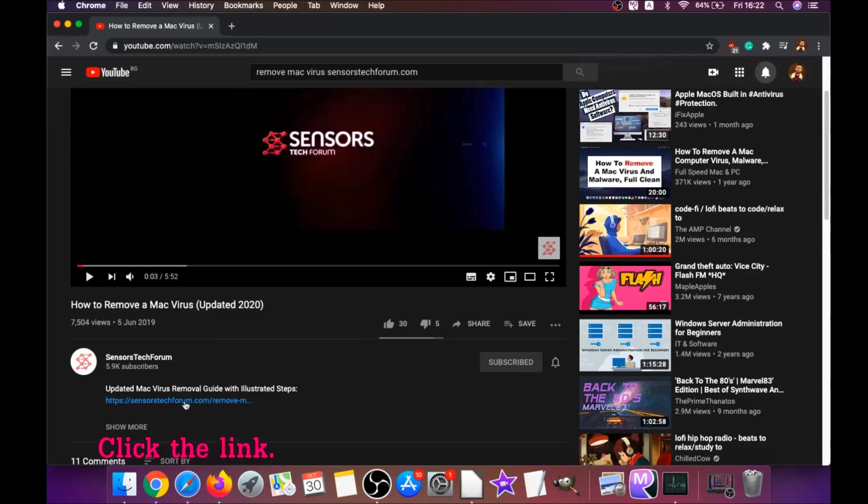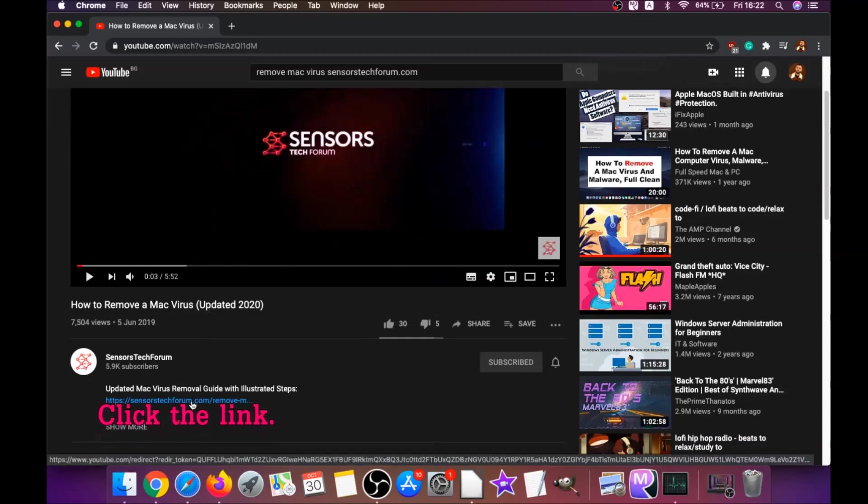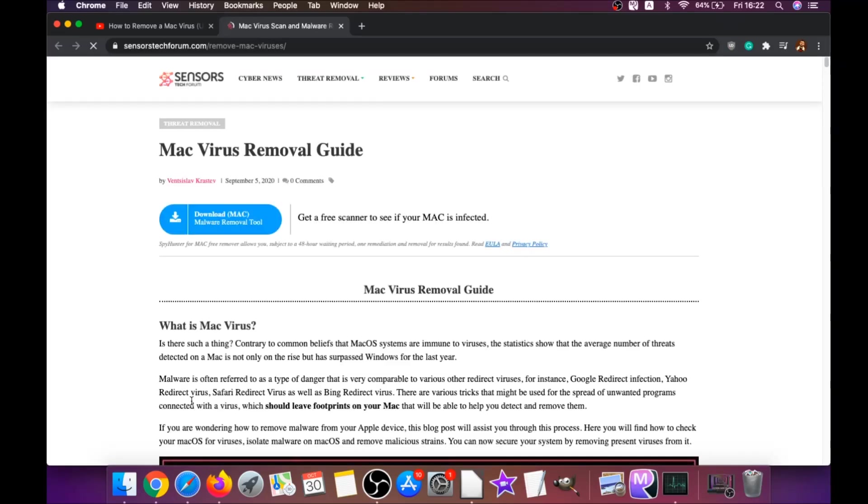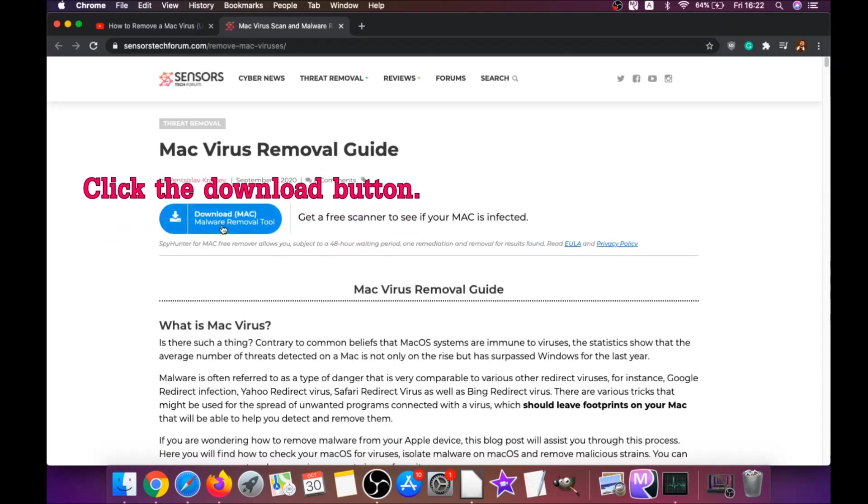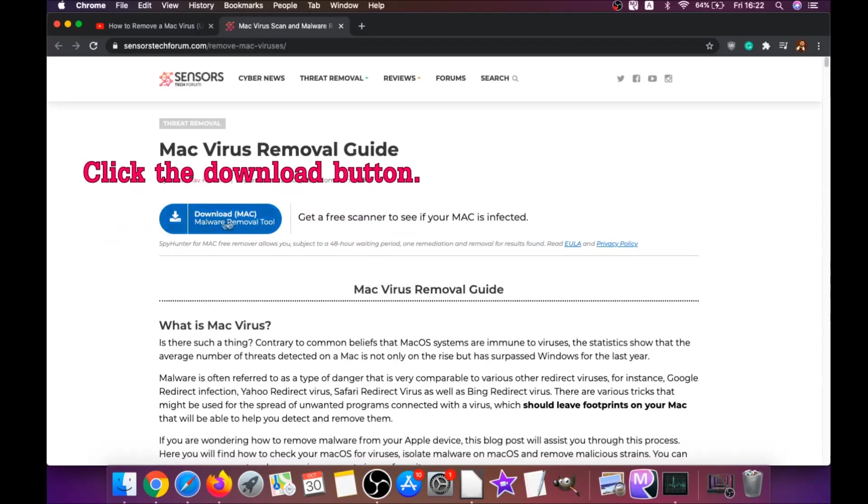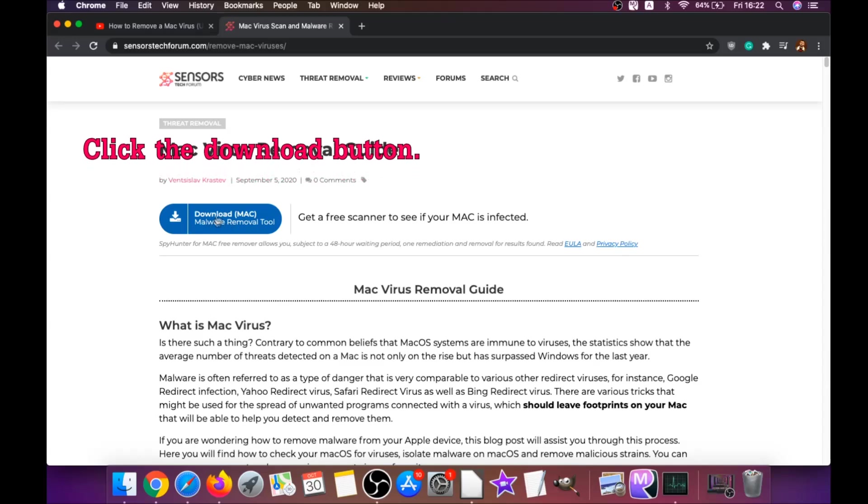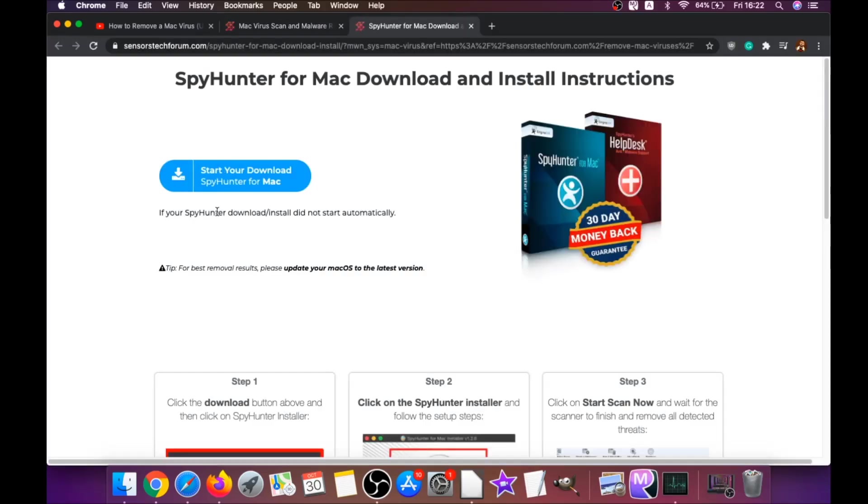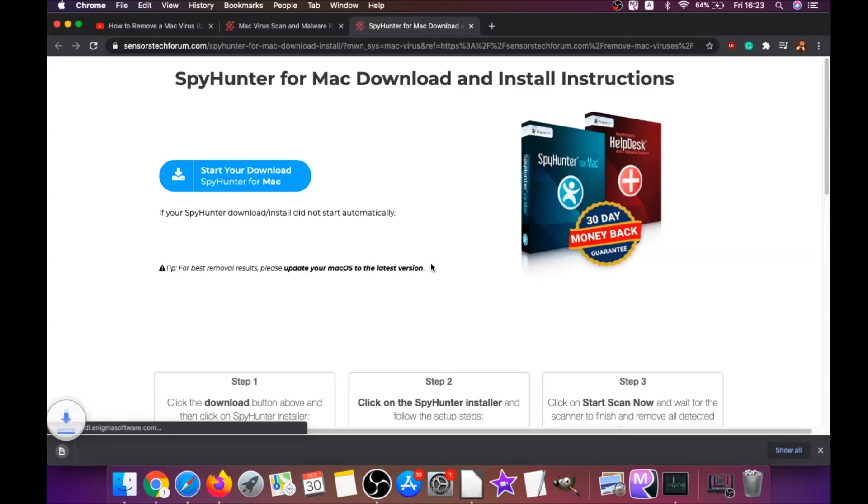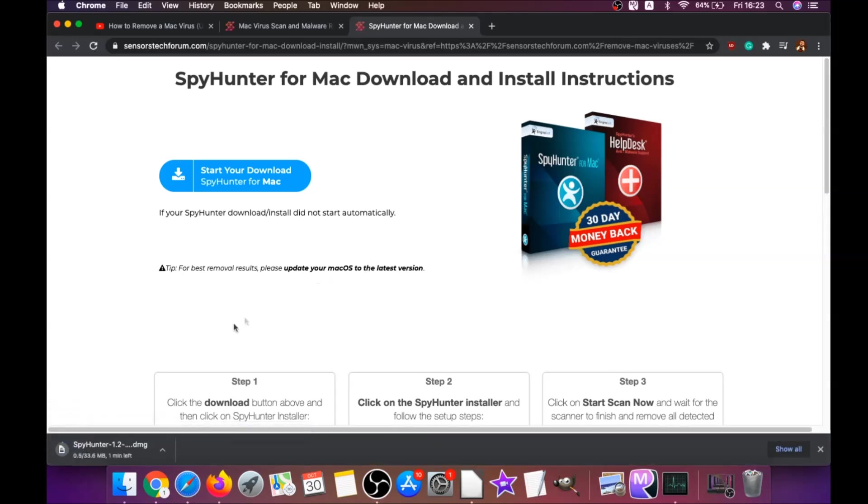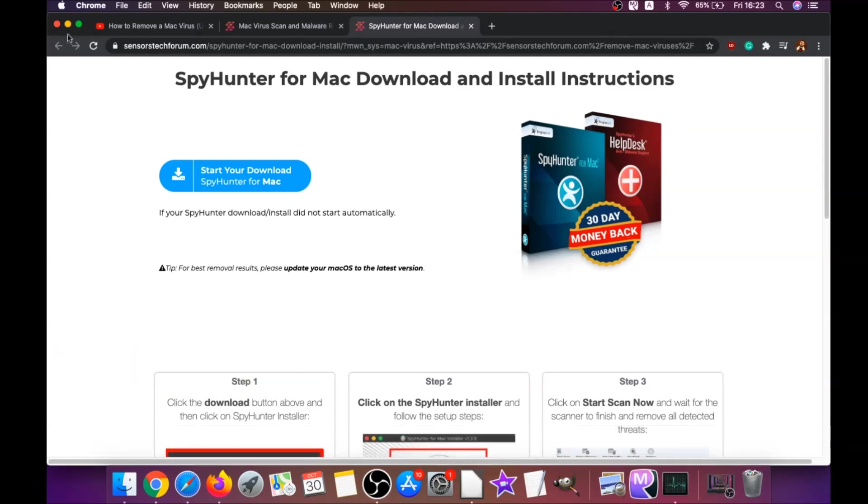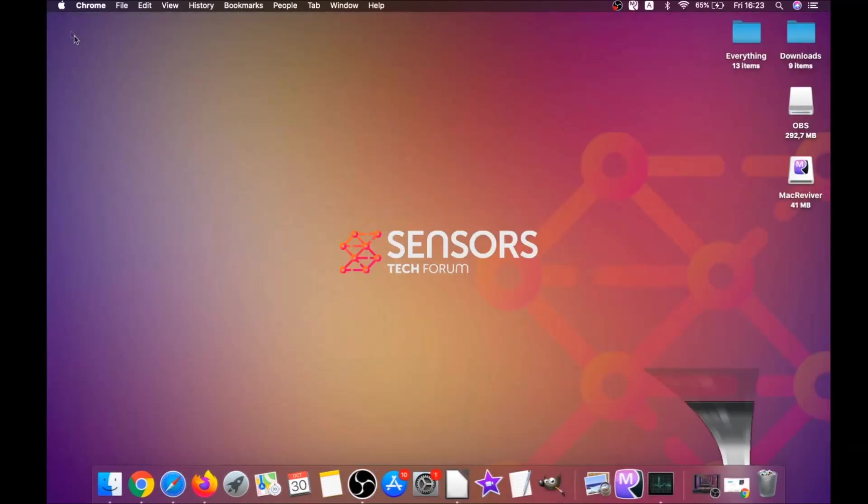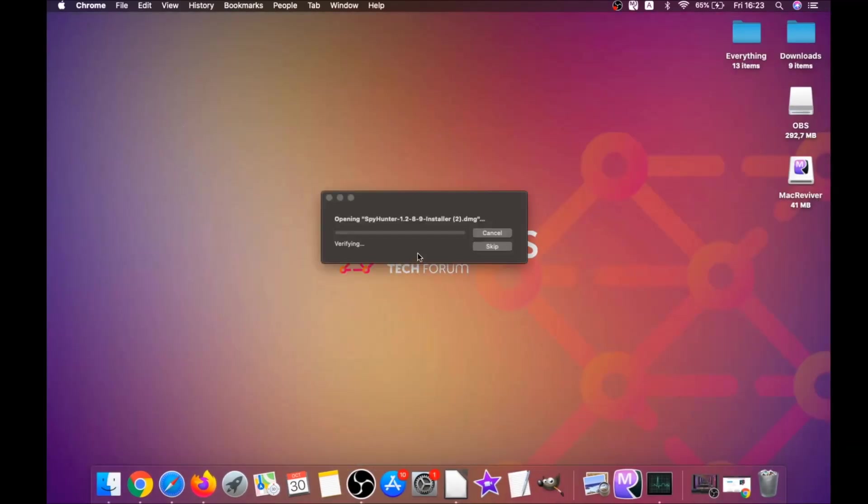This link is gonna take you to your tailor-made removal article where you will find a download button. It's gonna take you to the download page of this software. Download should begin automatically. When the download is finished, simply open the installer and it will open a pop-up window.